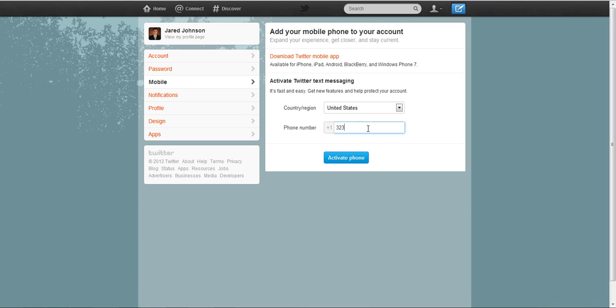So what we're going to do is pick your country and type in your phone number. I'm going to type in my mobile phone number and I'm going to click on activate phone.